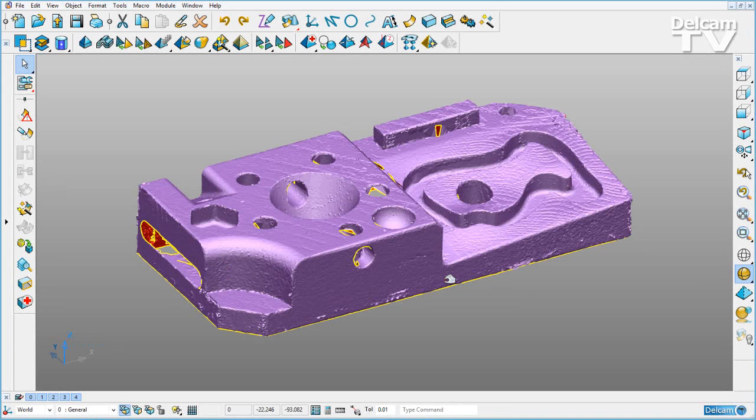Improvements have been made to PowerShape 2016 so we can now change the axis directions of any number of surface or solid primitives simultaneously.